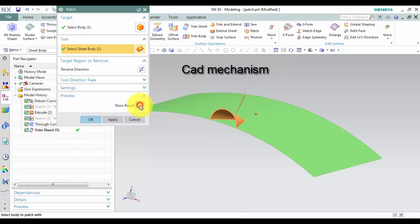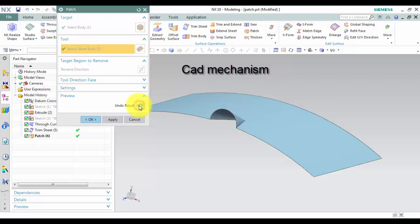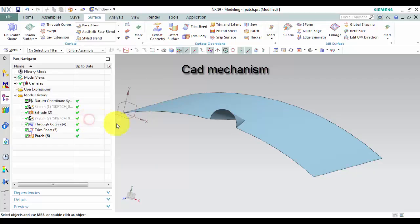Note the direction of the vector. You can click to reverse direction to change direction of vector. Click OK to finish this command.